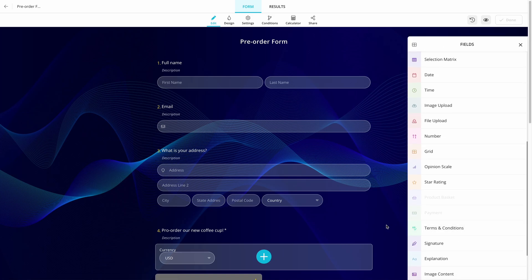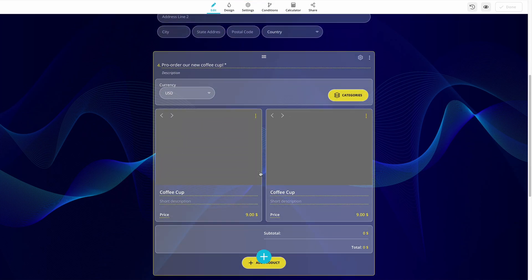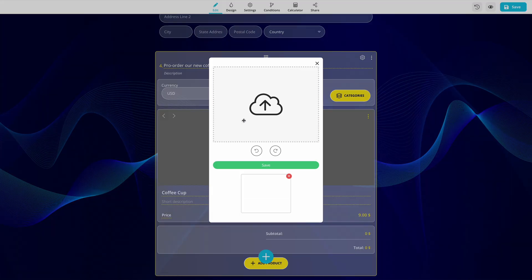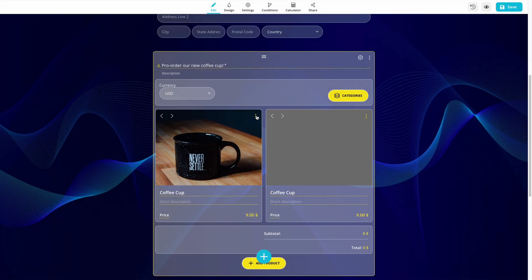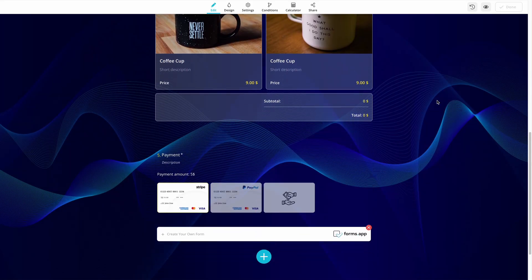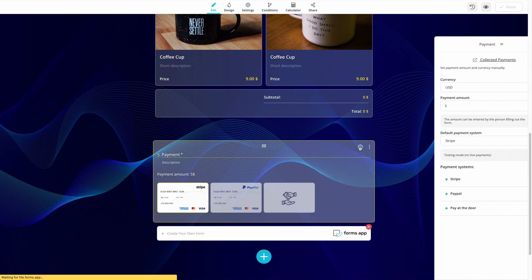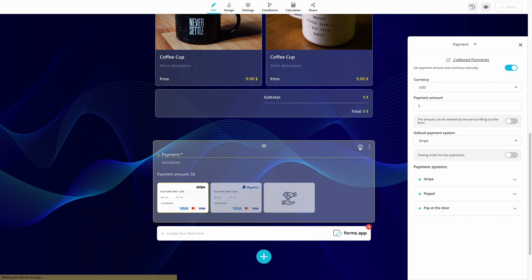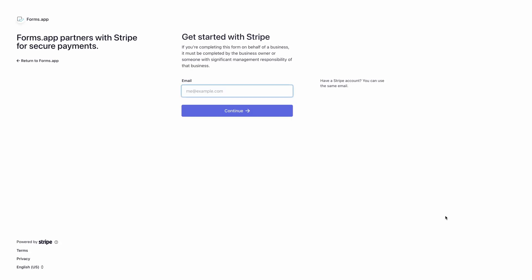You can use a product basket field to display your products and allow visitors to add them to their baskets, just like in e-commerce sites. If you are selling only one product, collecting membership fees, or gathering donations, you don't need to use the product basket field in your payment forms. But having a payment field in your form is a must if you want to collect funds.